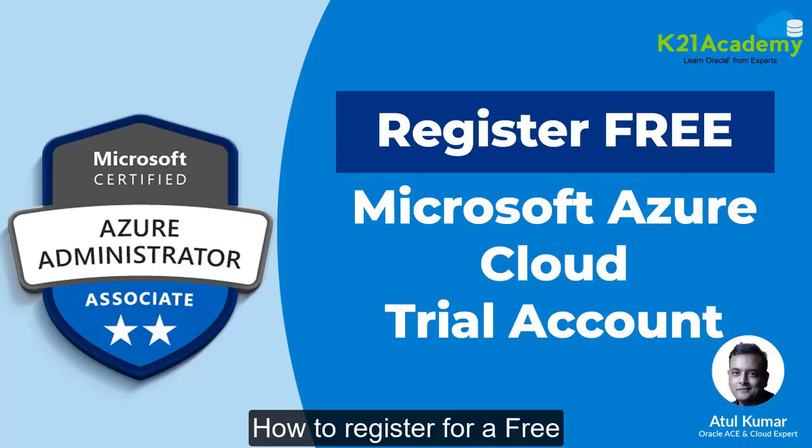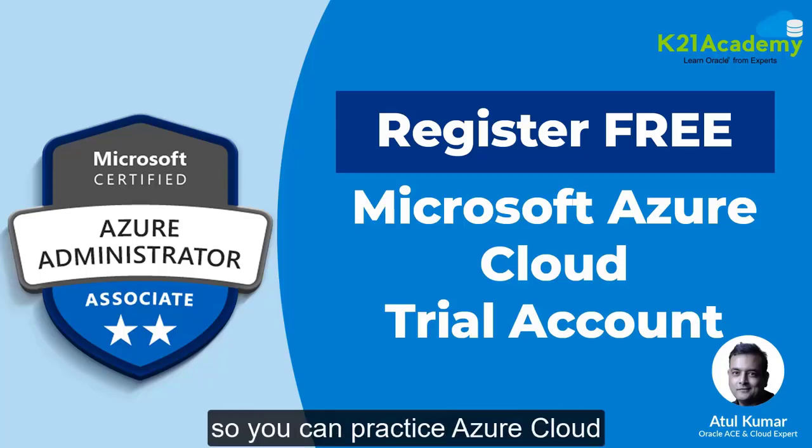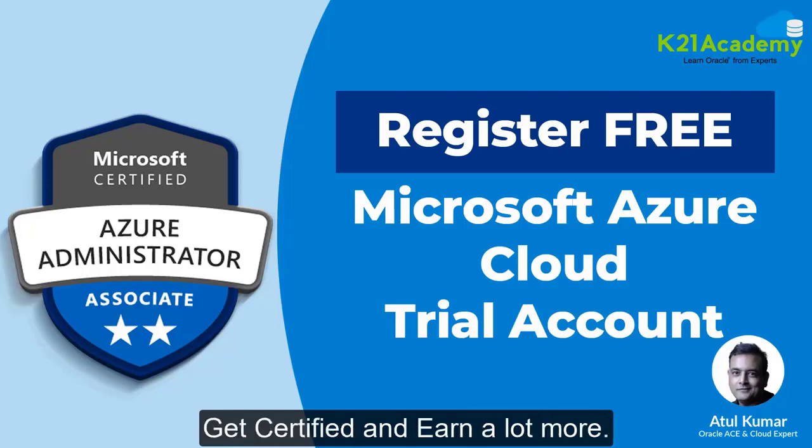How to register for a free Microsoft Azure trial account so you can practice Azure Cloud, get certified and earn a lot more.